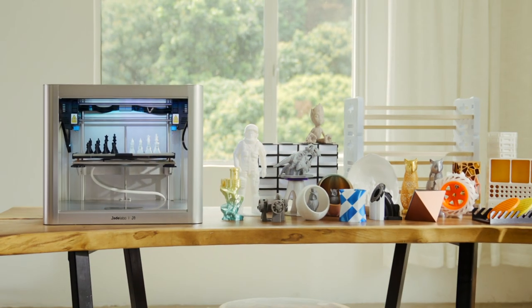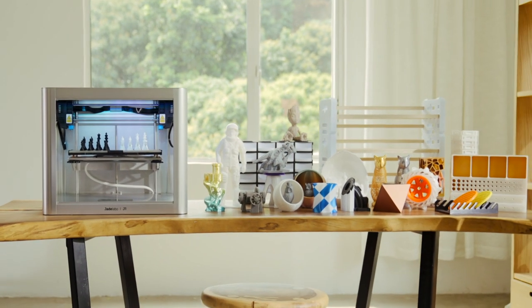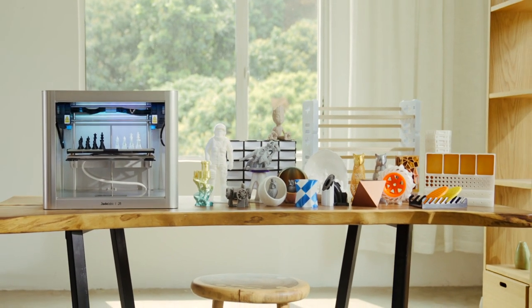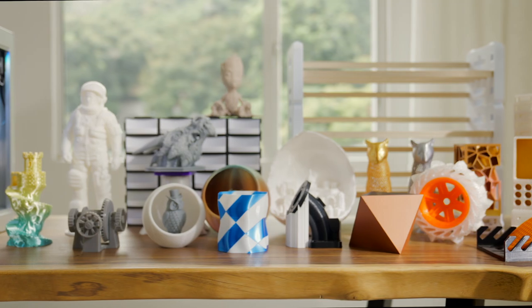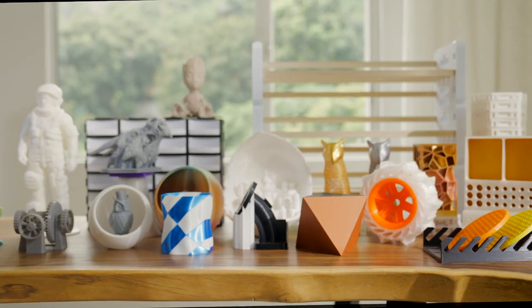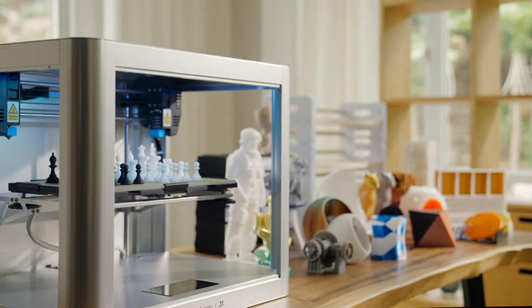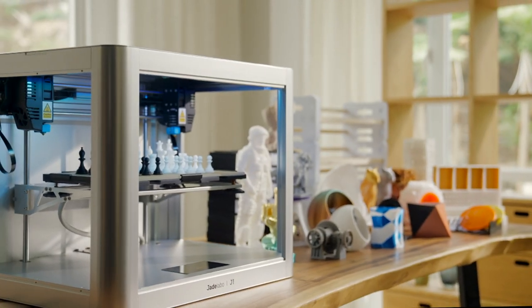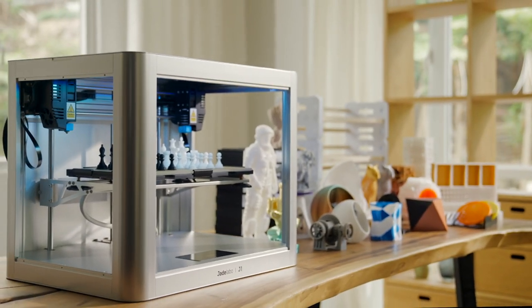With an independent dual extruder system, Jade Labo J1 offers multiple modes, redefining productivity and possibility.